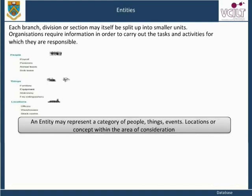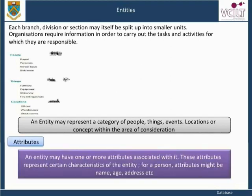An entity may represent a category of people, things, events, locations, or concepts within the area of consideration. An entity may have one or more attributes associated with it. These attributes represent certain characteristics of the entity — for a person, attributes might be name, age, address, etc.